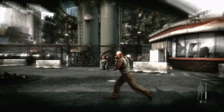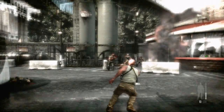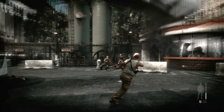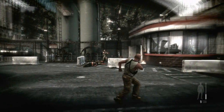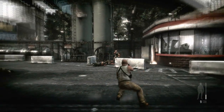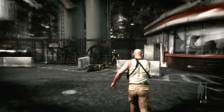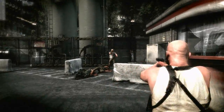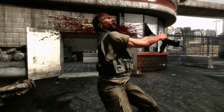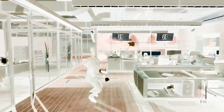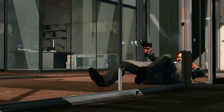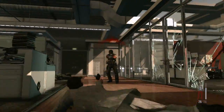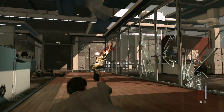The animations powering Max Payne all work together, so Max can twist and turn fluidly and realistically, ensuring the target is always in Max's sights. This allows for 360-degree shooting, even from a prone position.